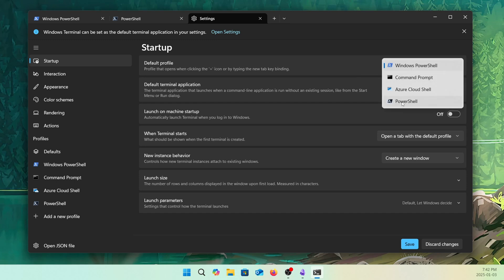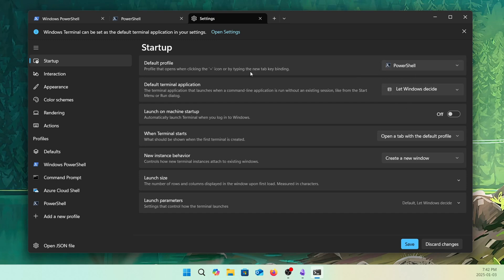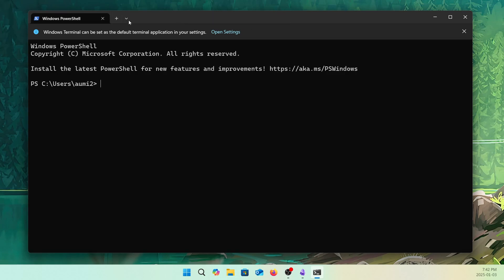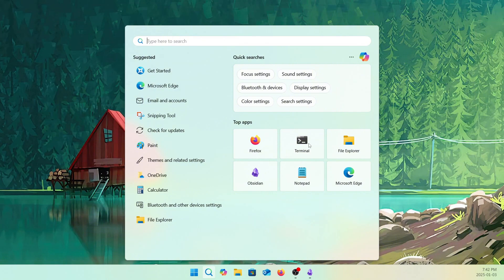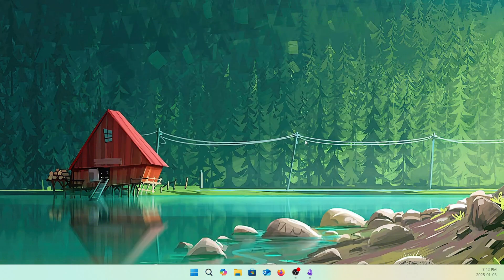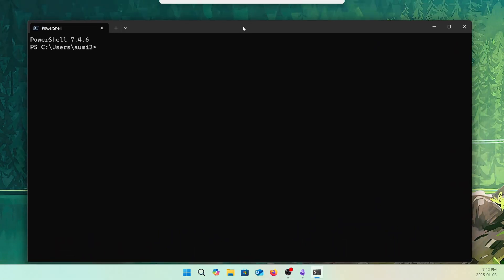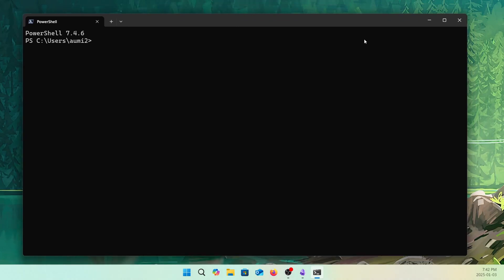Let's use PowerShell for the default profile and Windows Terminal as the default terminal application. If I close it and open the Terminal again, you will see it will start with the Microsoft PowerShell. That's the first thing we need to do.